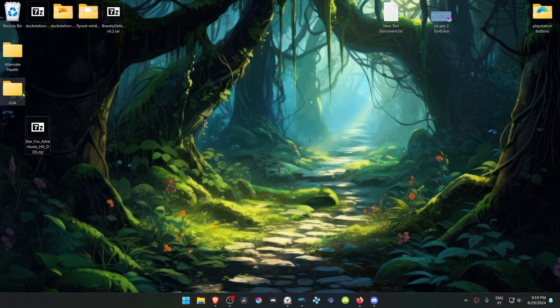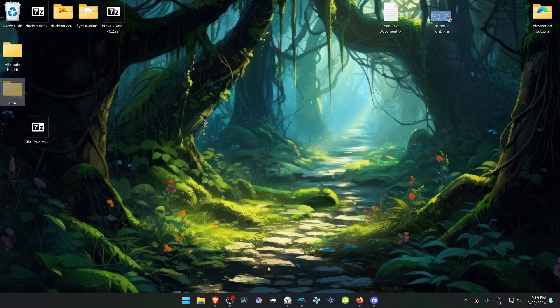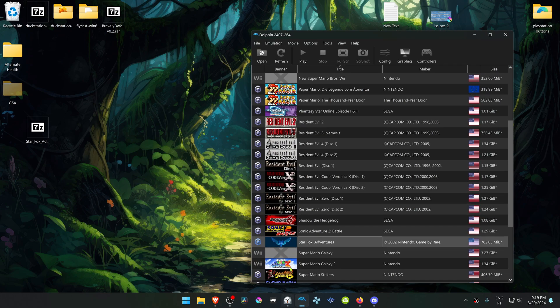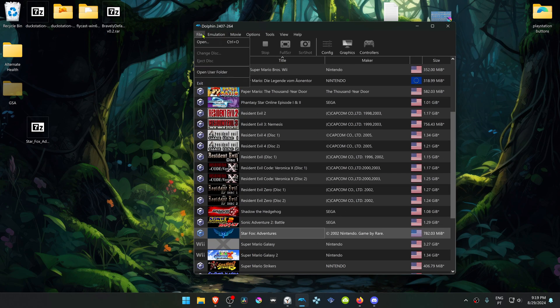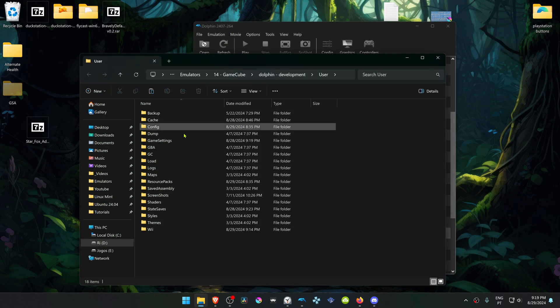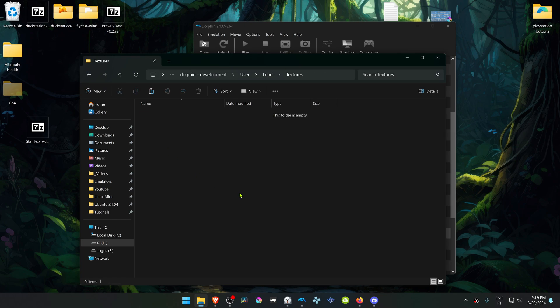Then copy or cut this folder. Go to Dolphin, go to File, Open User Folder, then go inside of the Loads Folder, Textures, and place the Texture Folder in here.